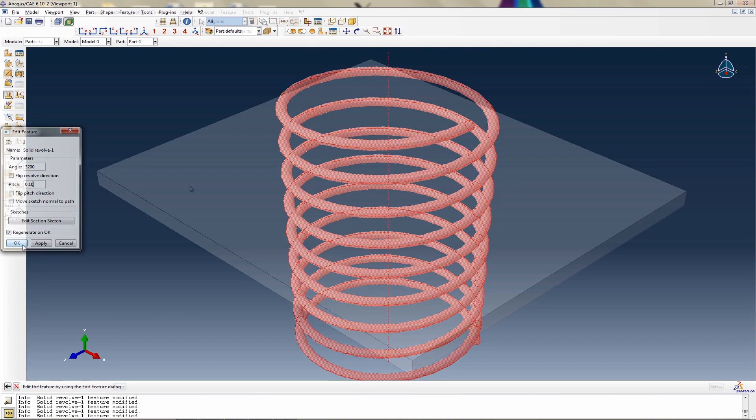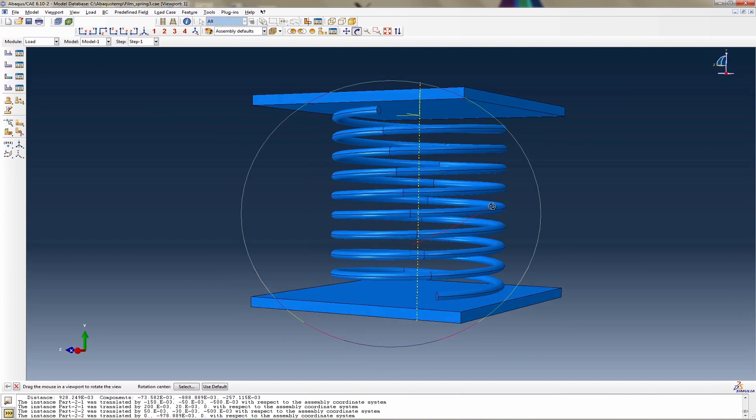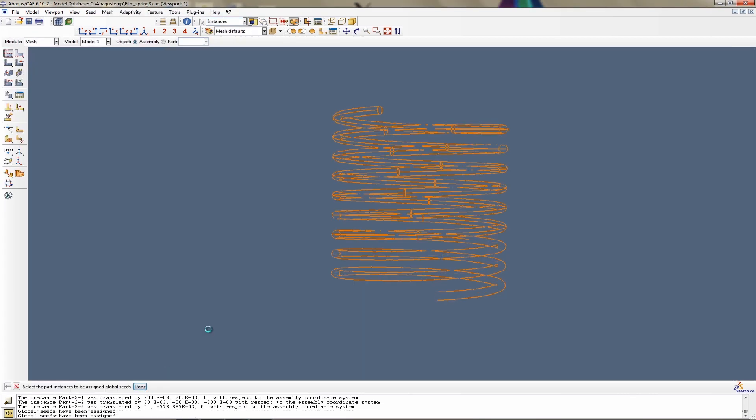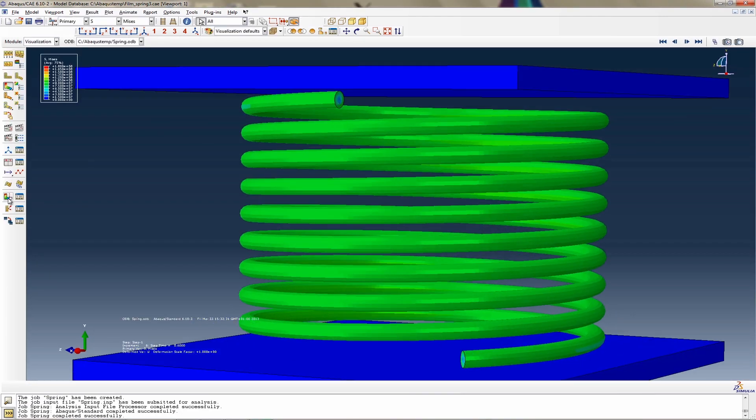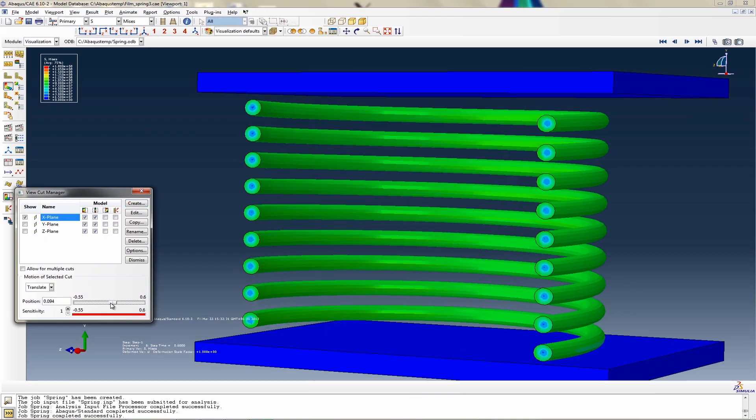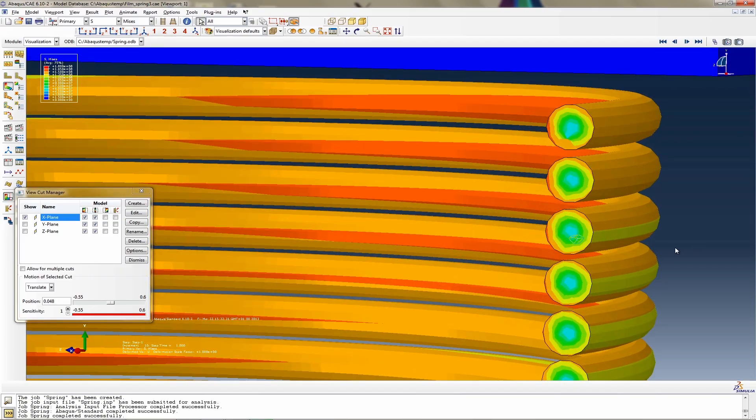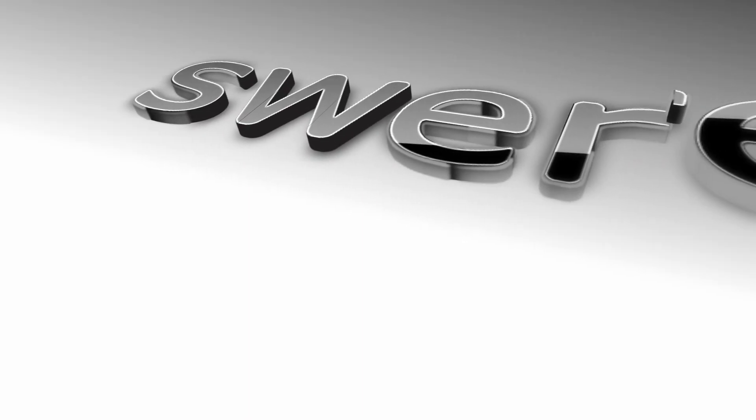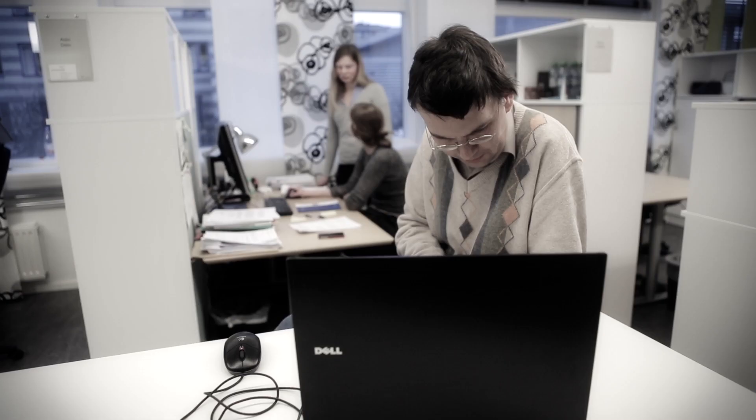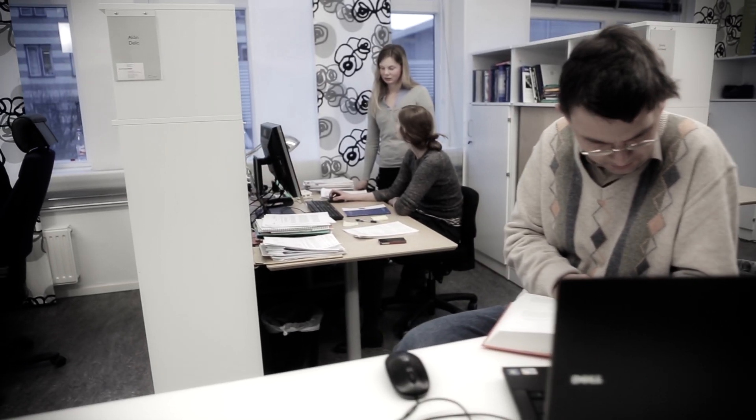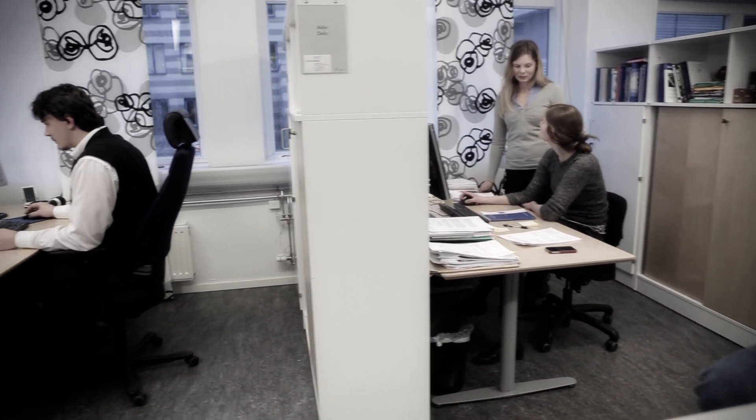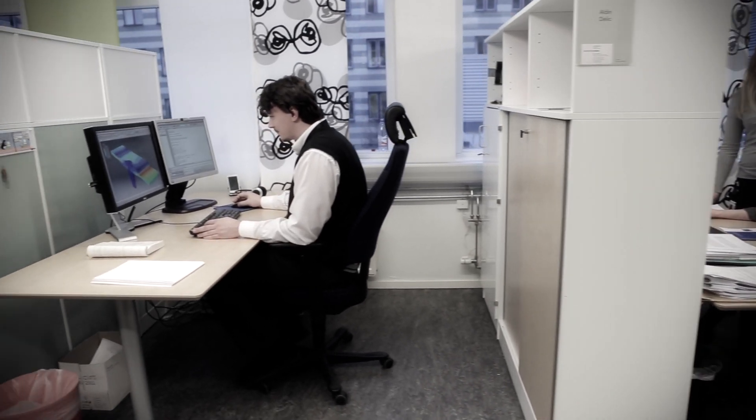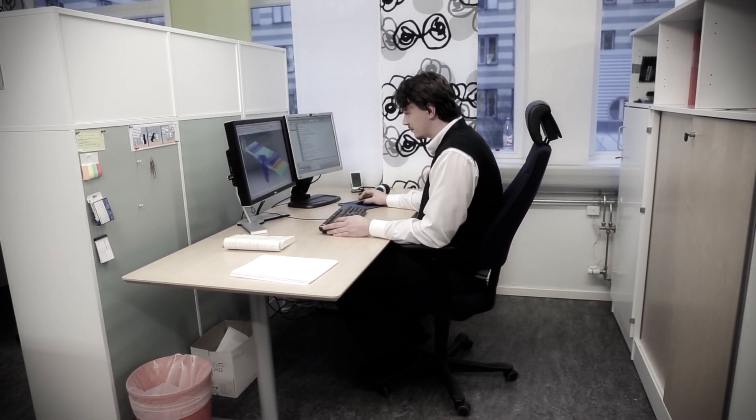Our virtual lab enables us to calculate and analyze results irrespective of time, space, or type of material. Conducting research in a virtual lab saves time and money. We can produce results without needing access to real products or materials.